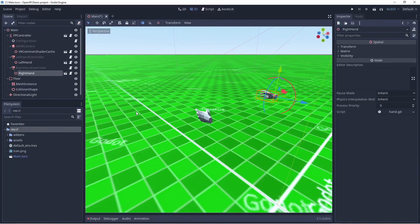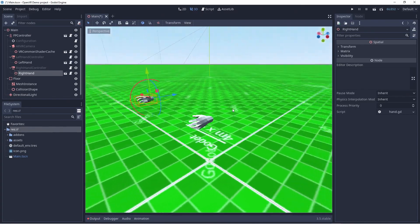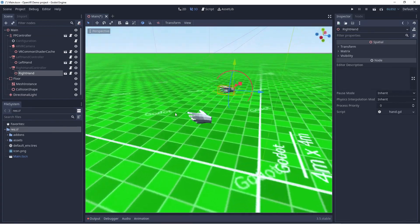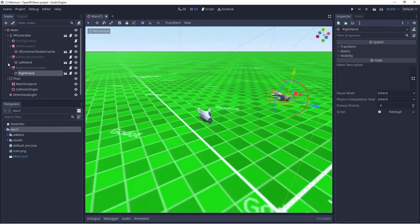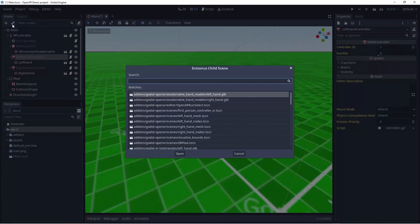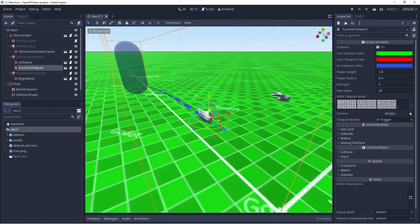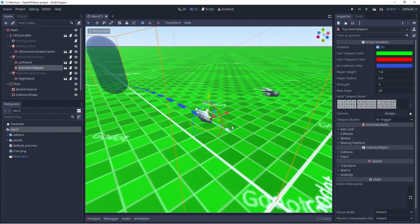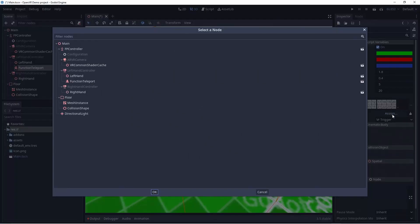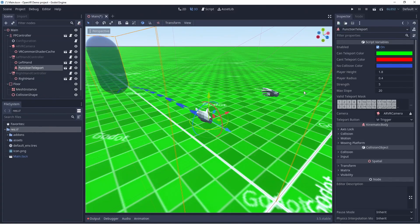Next we'll add some basic locomotion to our scene. I always like to add the teleport function to the left hand and we simply do this by loading in the teleport function scene. For the teleport function we need to assign our camera node. In future versions this may become automatic as it is for most other functions.